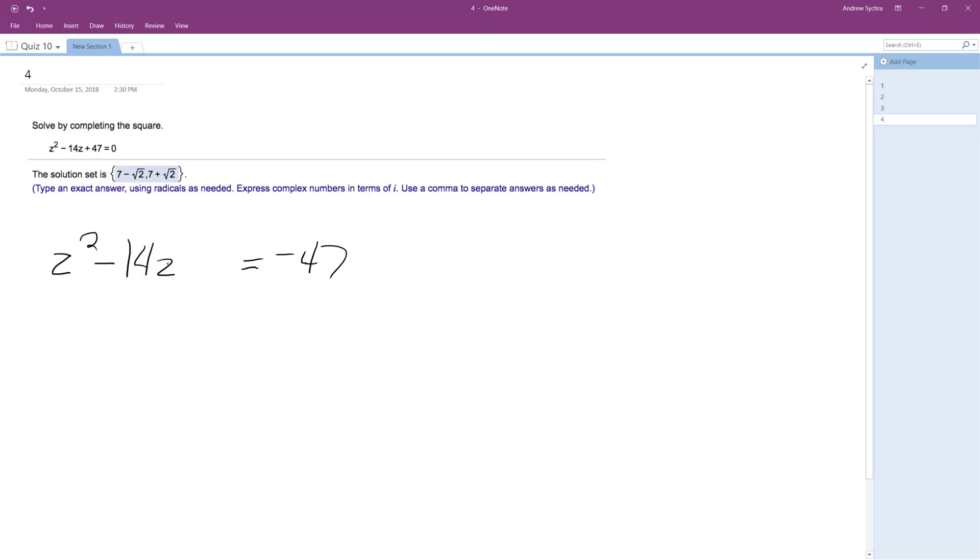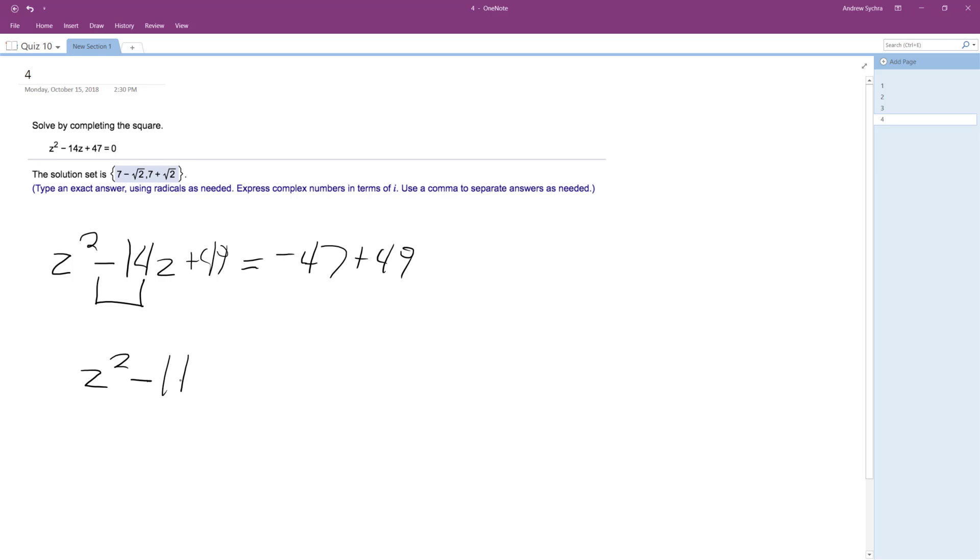And then completing the square, what I do is I take half of the b, or the middle term here, what would be the middle term, and I square it, so 1 half of 14 is negative 7. Negative 7 squared is 49. Add 49 to both sides.